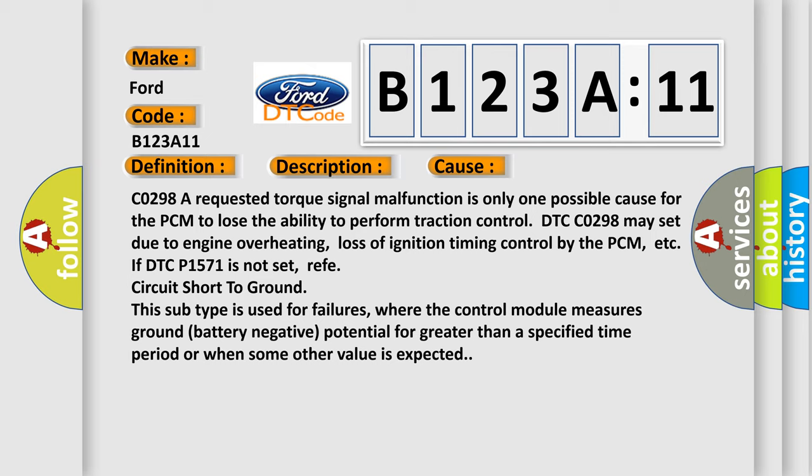CO298: A requested torque signal malfunction is only one possible cause for the PCM to lose the ability to perform traction control. DTC CO298 may set due to engine overheating, loss of ignition timing control by the PCM, or ETC IF DTC P1571 is not set.